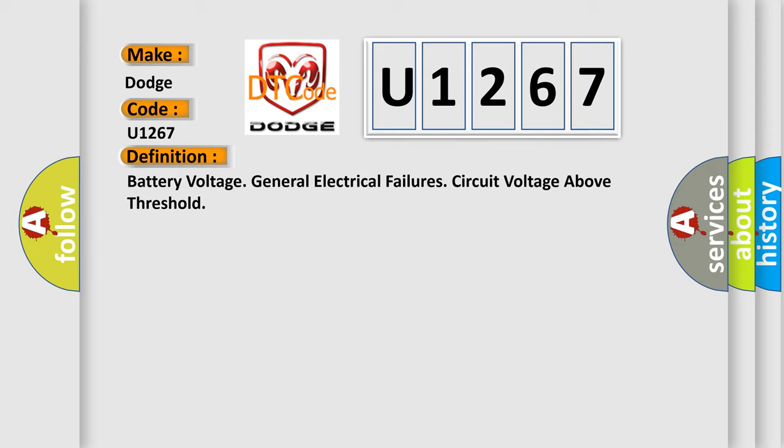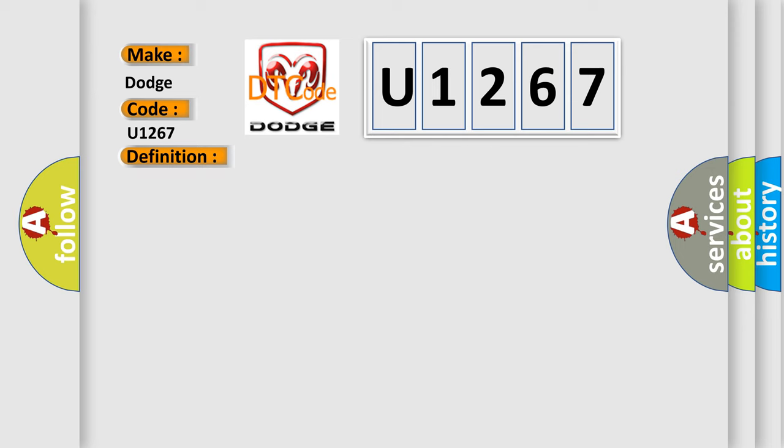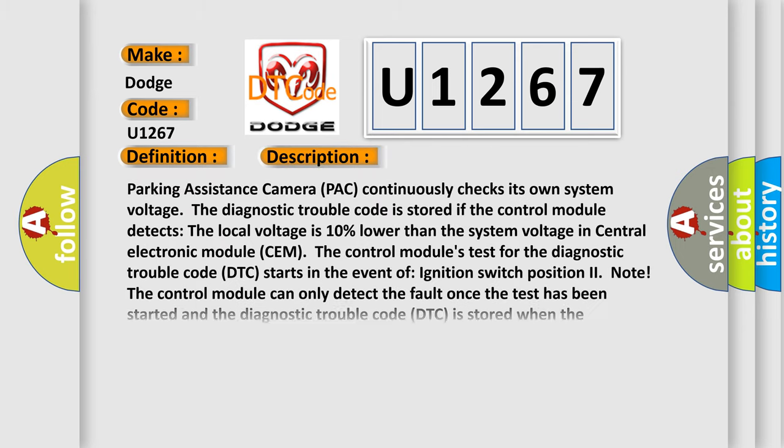And now this is a short description of this DTC code. Parking assistance camera pack continuously checks its own system voltage. The diagnostic trouble code is stored if the control module detects if the local voltage is 10% lower than the system voltage in central electronic module SEM.